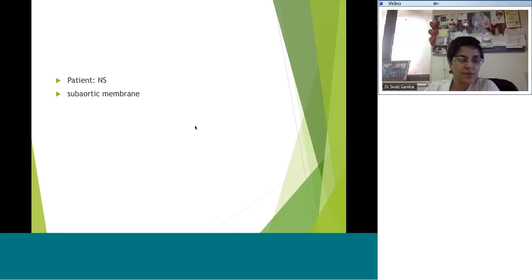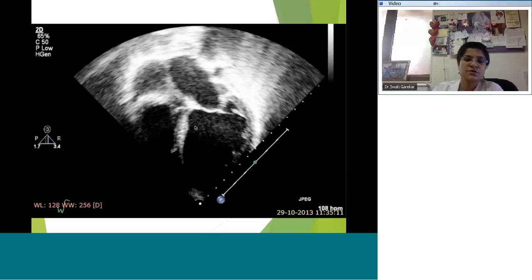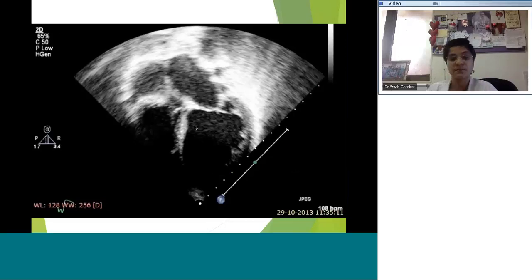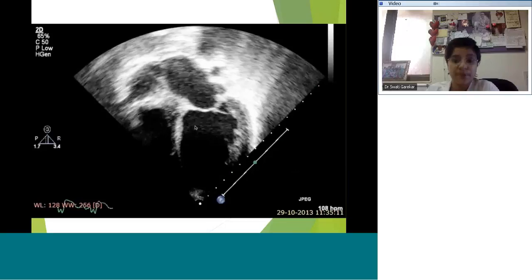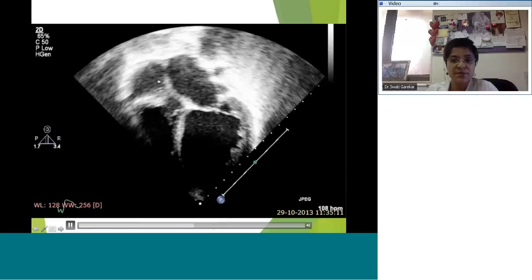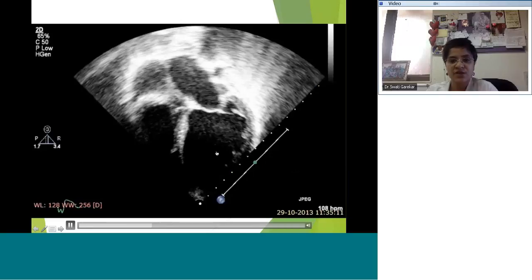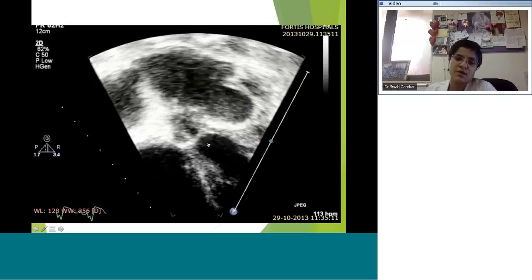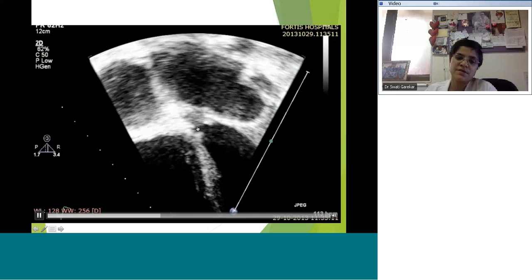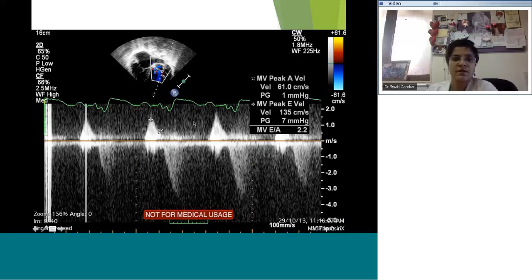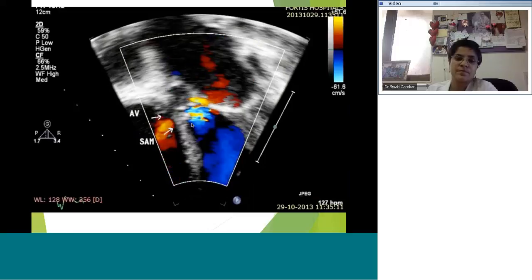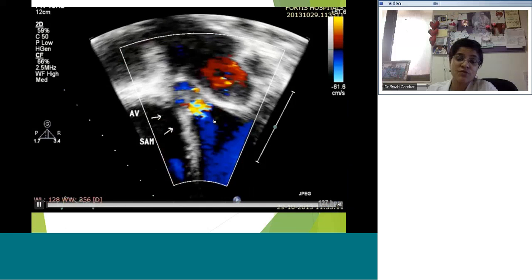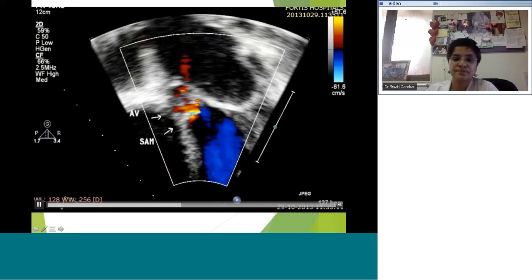Moving on to a patient with a sub-aortic membrane — an 11-to-12 year old. In the apical four chamber view, the atrial septum going into the right atrium is visible, the left atrium is enlarged, and we're not happy with LV function — the LV also looks enlarged. We concentrate on the aortic valve — opening and closing. This is a case of a sub-aortic membrane: that's the aortic valve cusp, and proximal to it is a membrane — a sub-aortic membrane.